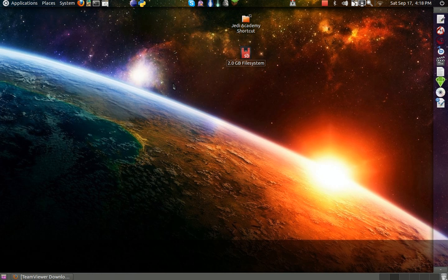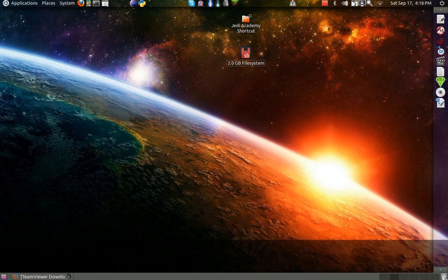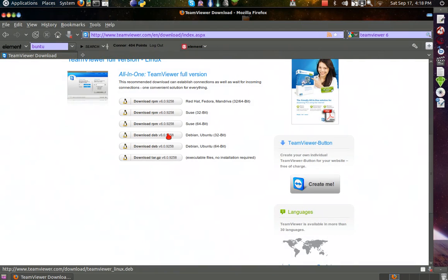Hey, all you Linux fans. I'm just showing you a little tutorial on how to get TeamViewer for your computer.